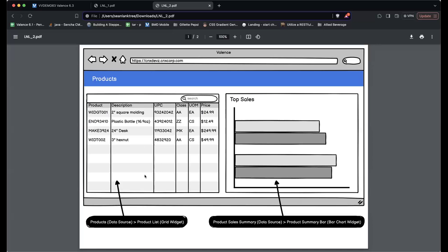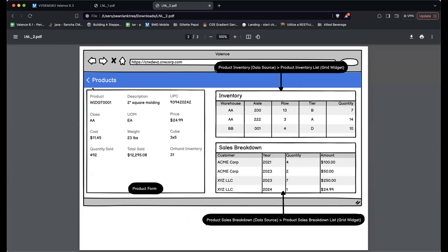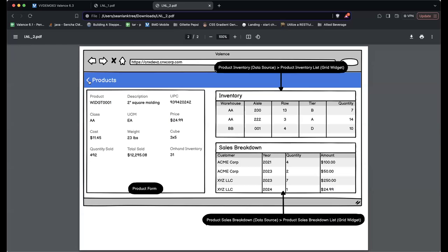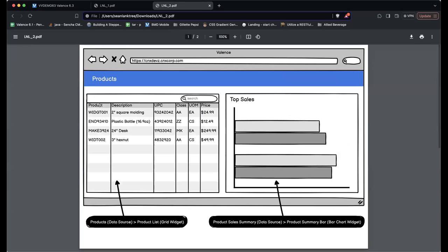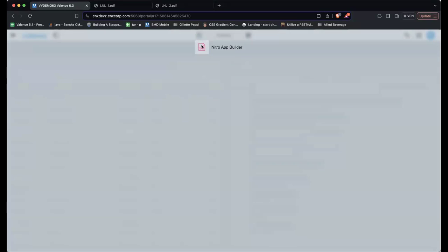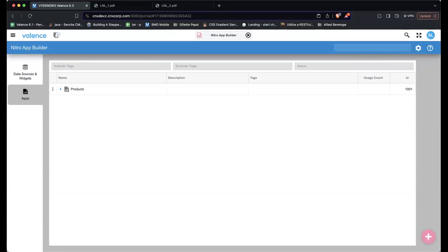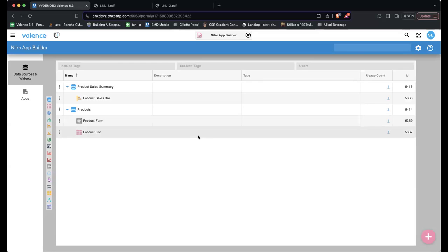Let's go to step two. I want to change this — now when I click, I want to go to a whole new section with more data, and then navigate back and forth. So I'm going back into App Builder and we are going to create yet another data source — one that has inventory.